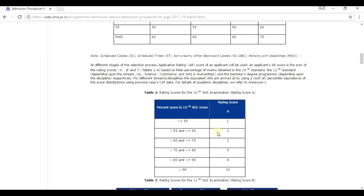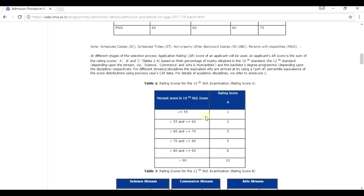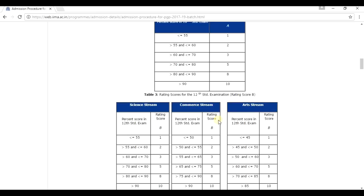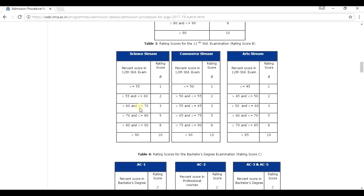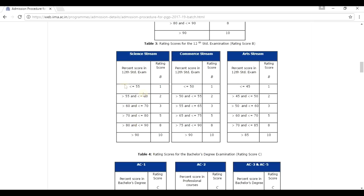Now what is step two? In step two, the application rating score is calculated. It is an easy process. Whatever percentage a candidate has achieved in class 10th, as per the rating score, you can find out, name it as A. Now, whatever the percentage he has achieved in class 12th, find out the rating score and name it as B. You have also got three different streams. Whatever stream you have pursued in your class 12th, then just select that stream. Whatever percentage you have got, find out the rating score, name it as B.